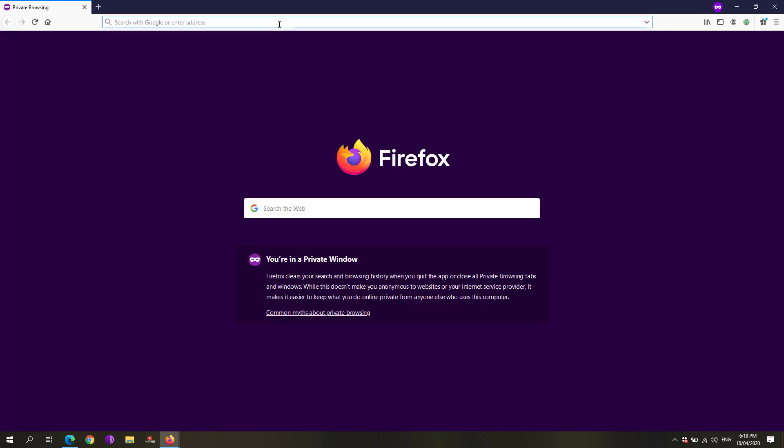That would disable the feature where the address bar would pop up whenever you type anything in the address bar or URL bar on Firefox. So that's it.